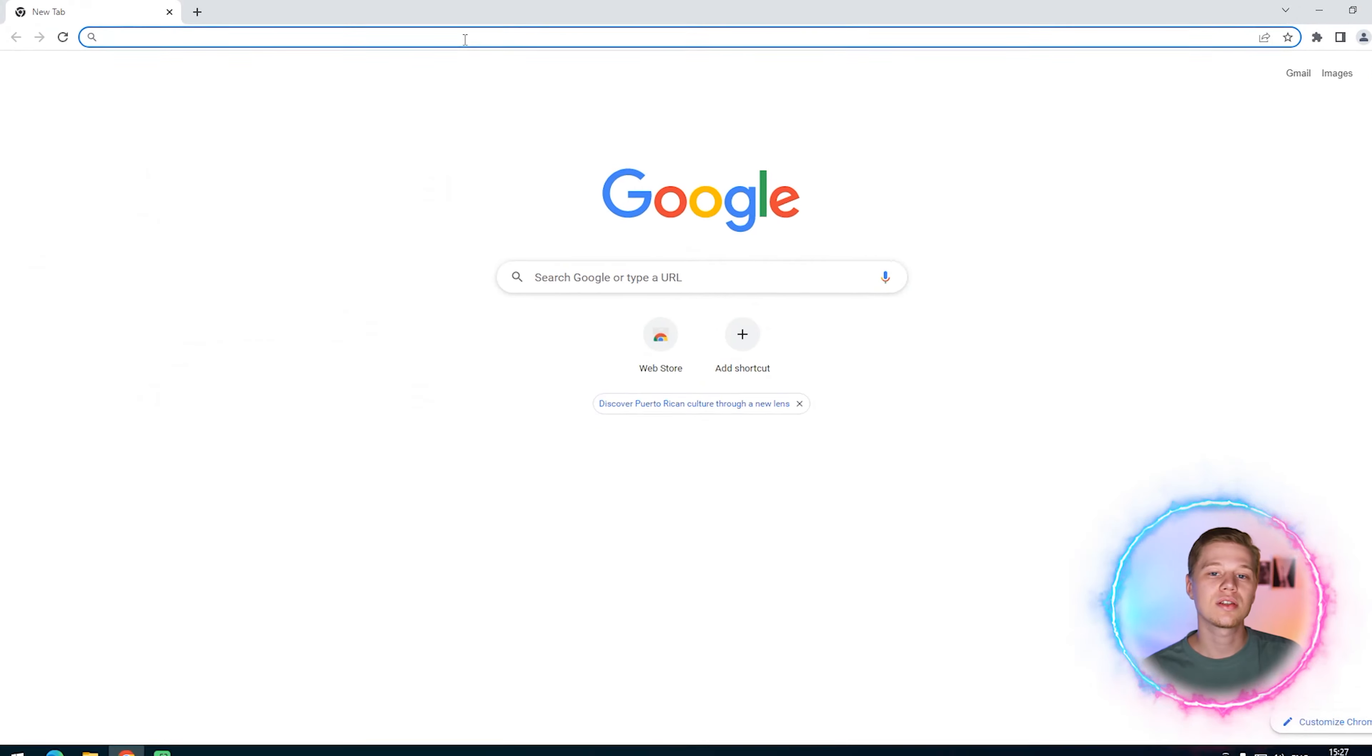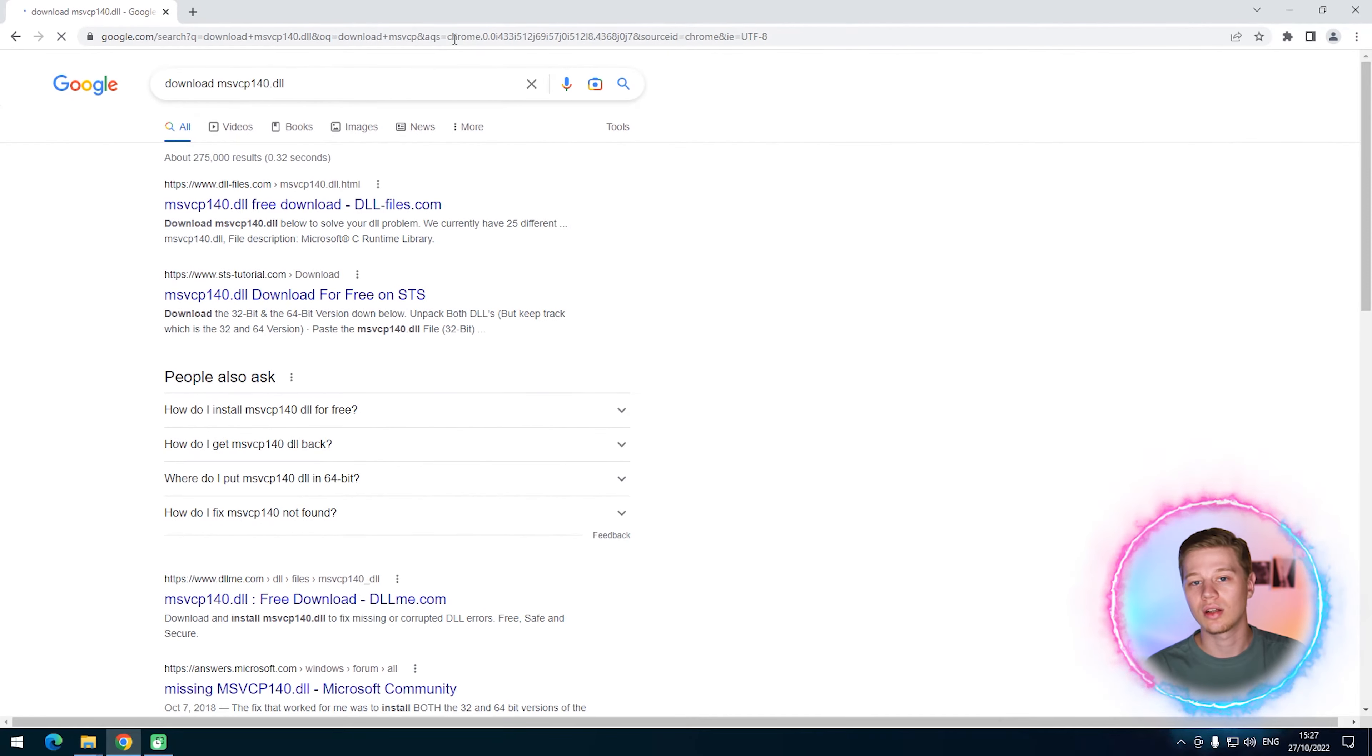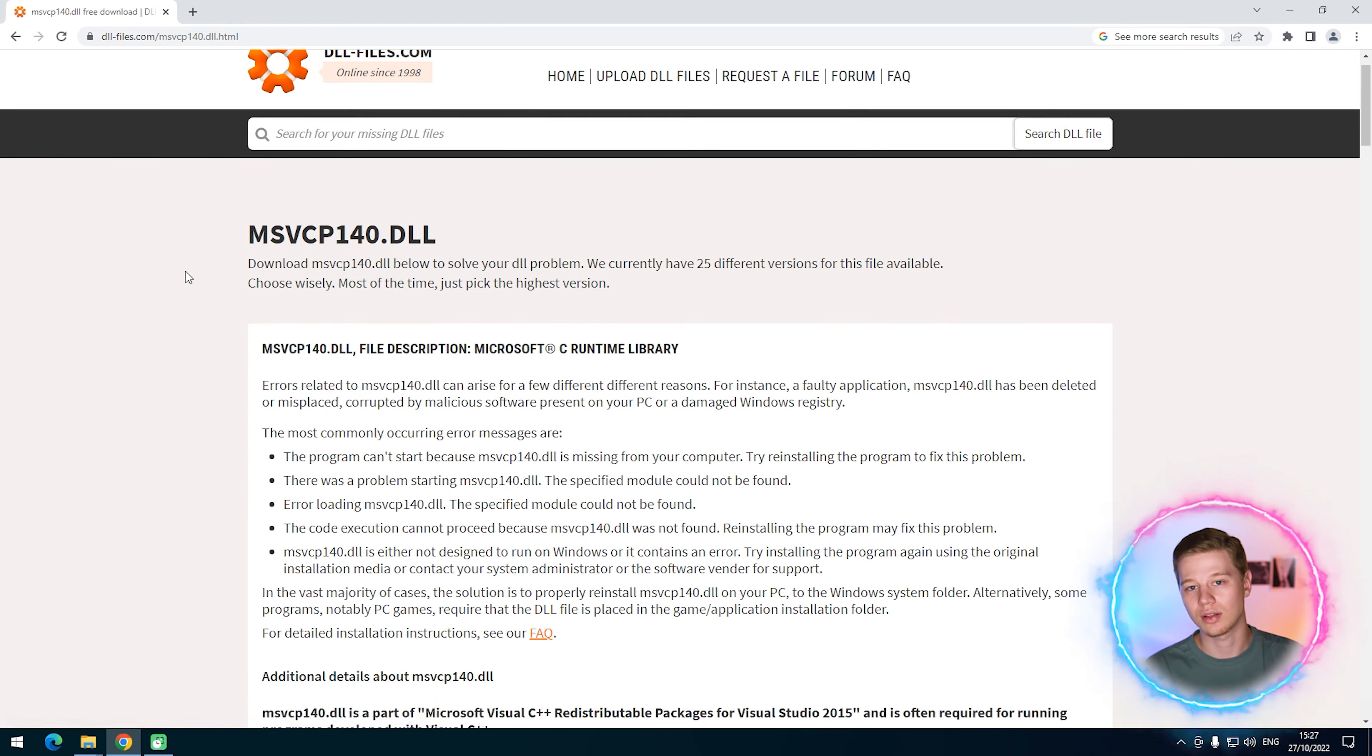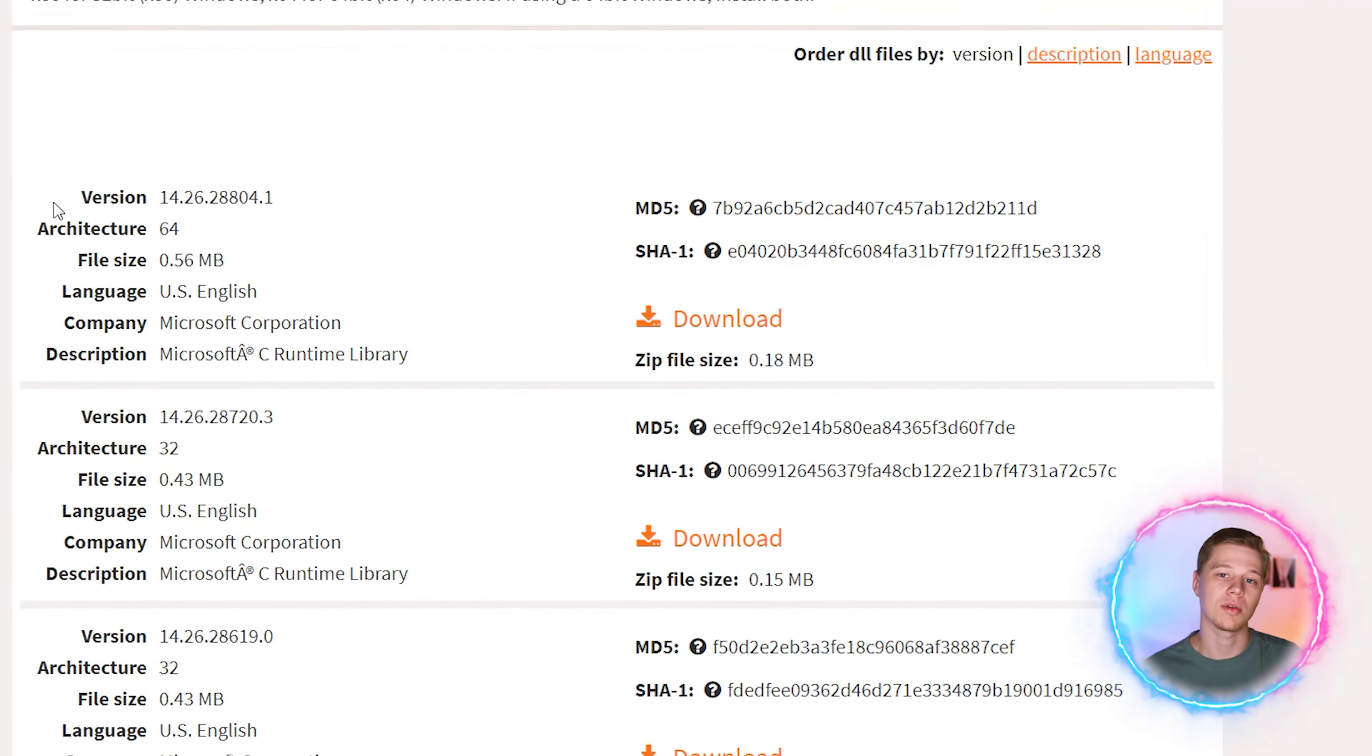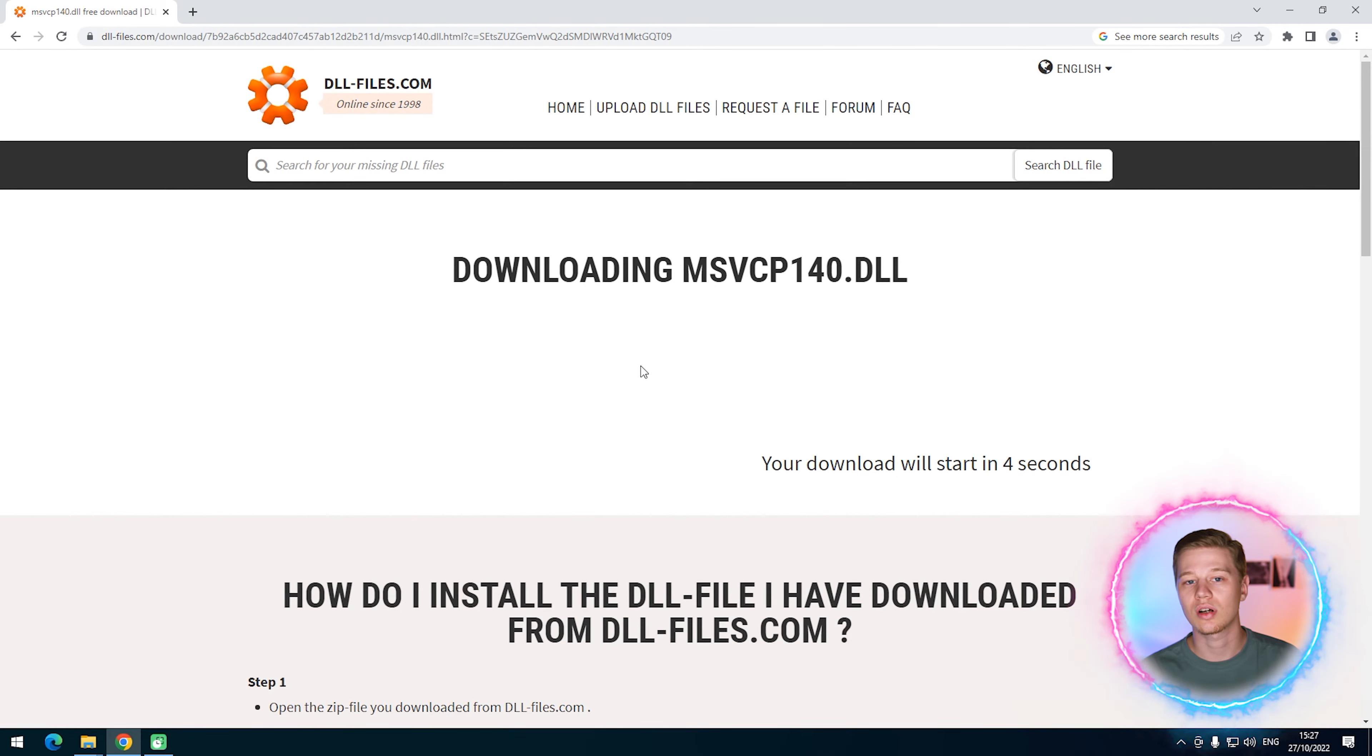To find this file, go to Google and type in download msvcp140.dll. In the results, I will choose dllfiles.com, because different versions of this file are available. As a rule, it is better to select the newest version, although if your program returns errors, you may try to replace the file with an older version.